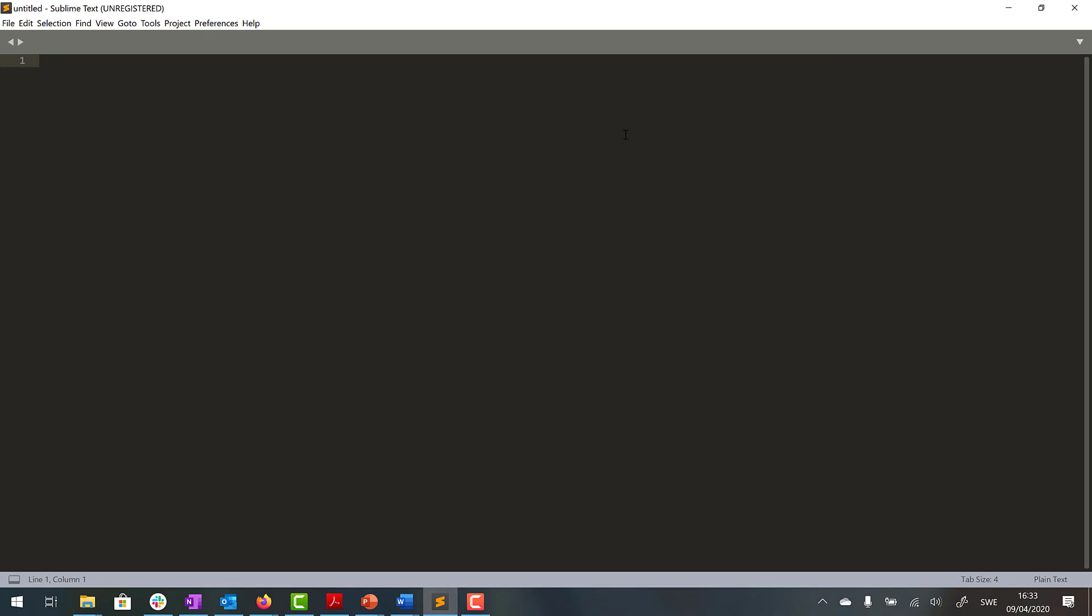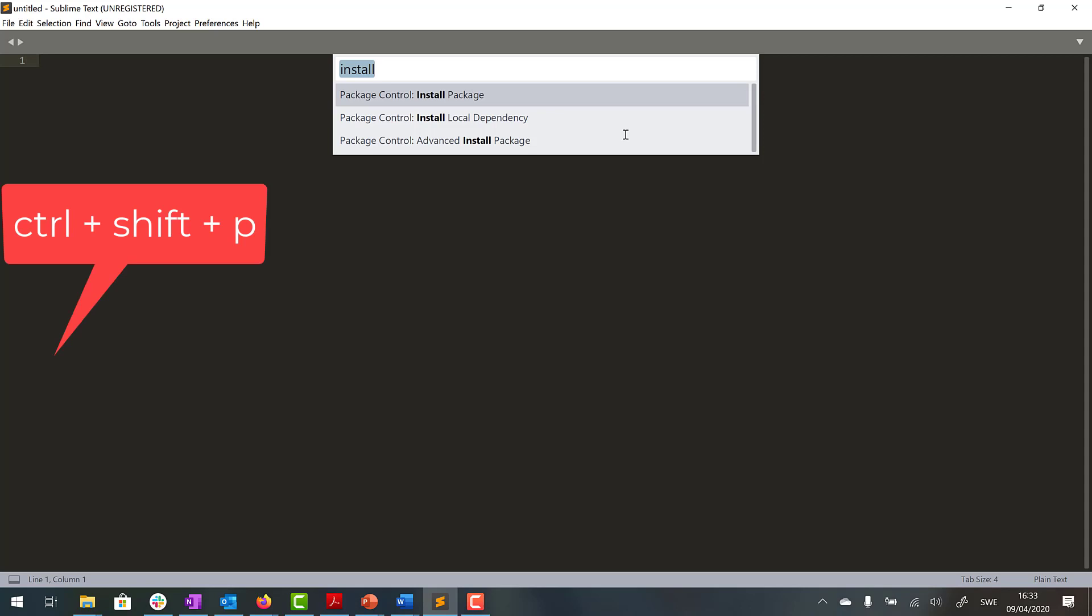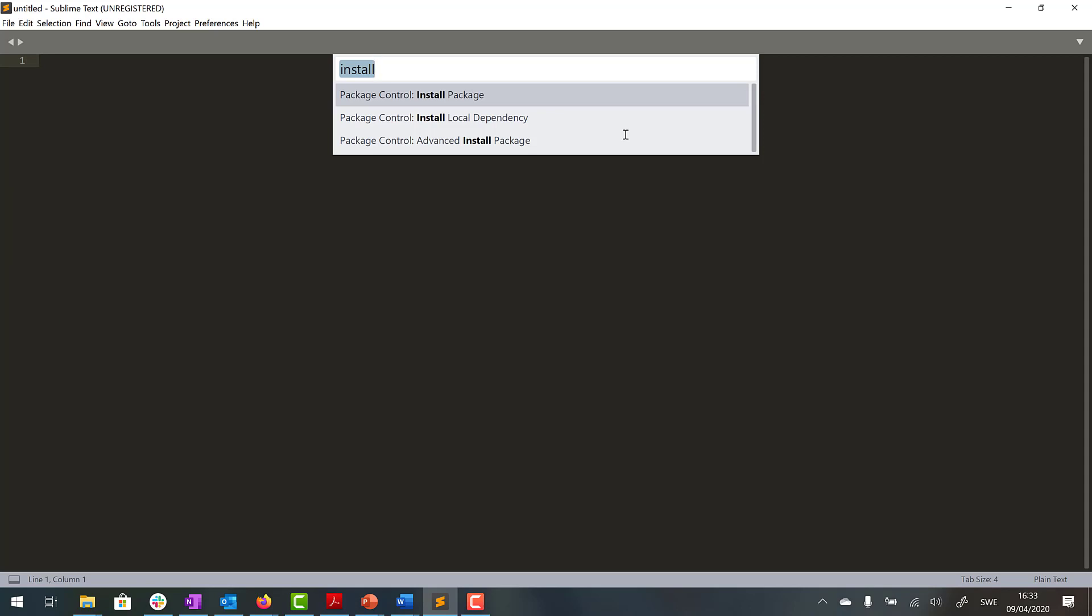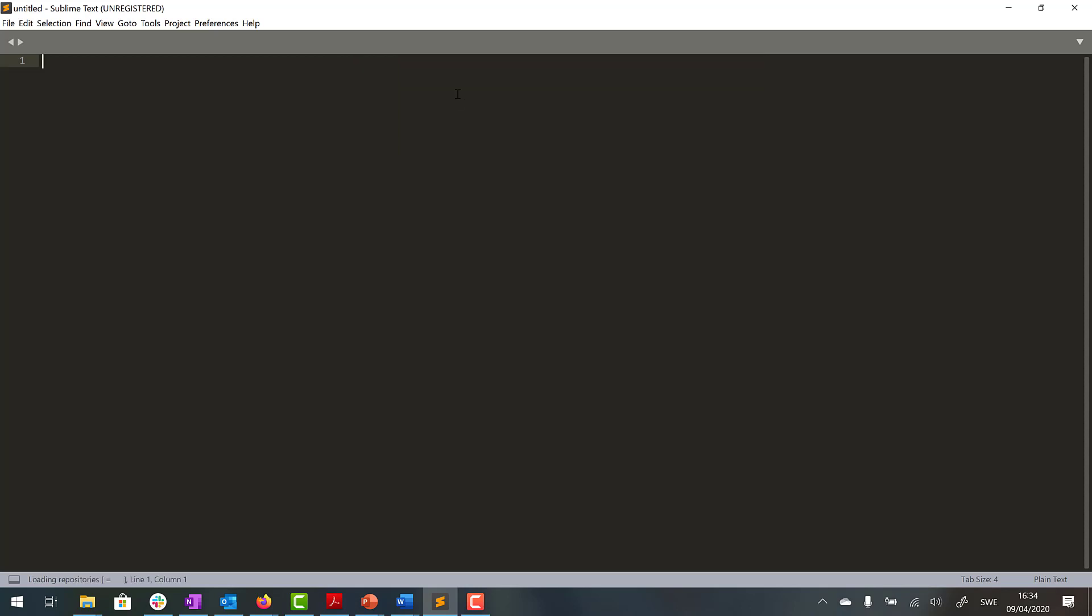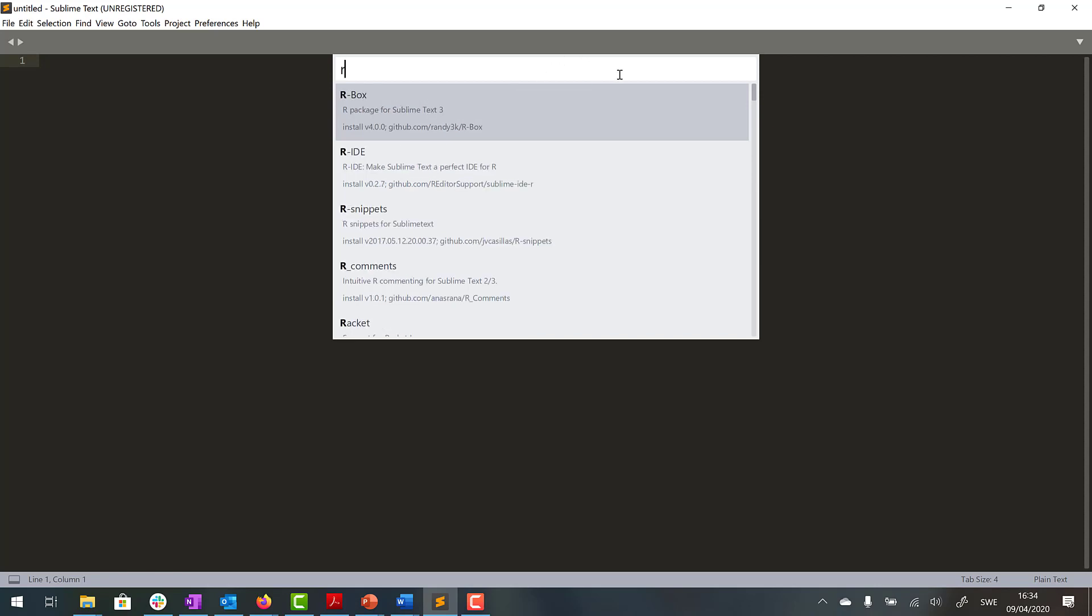And now press Ctrl+Shift+P again and now we write install package. And here now we write Robot Framework.